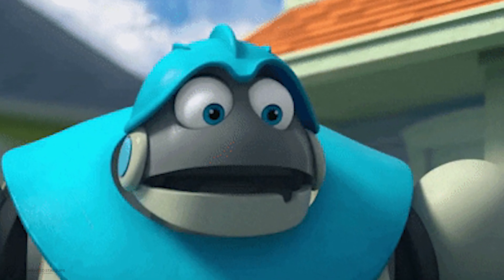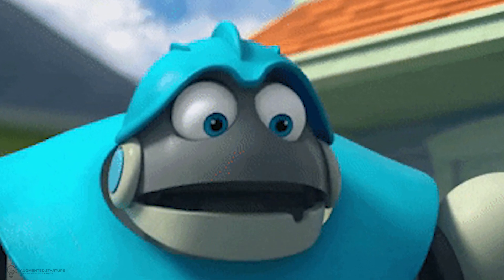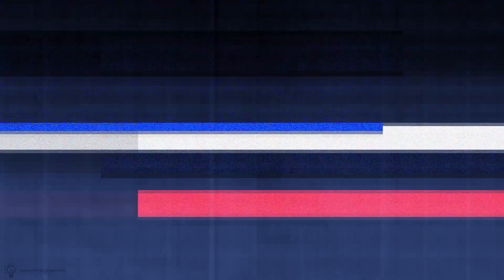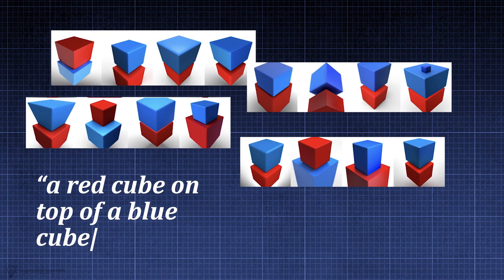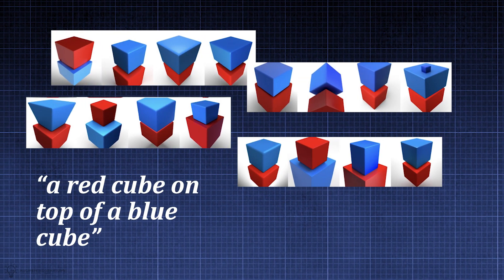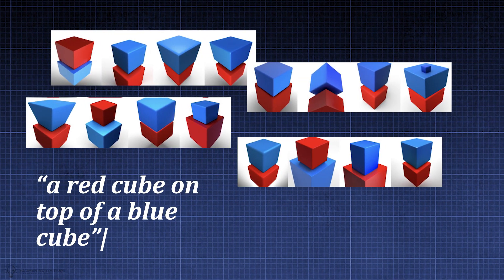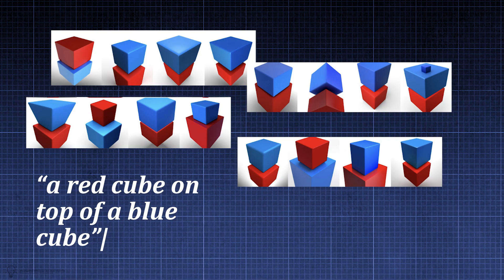Moreover, it's not good at associating attributes with objects. When tasked with generating an image of a red cube on top of a blue cube, it tends to confuse which cube needs to be red and which one needs to be blue.